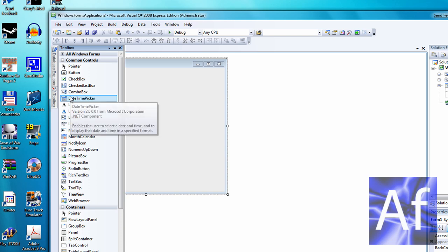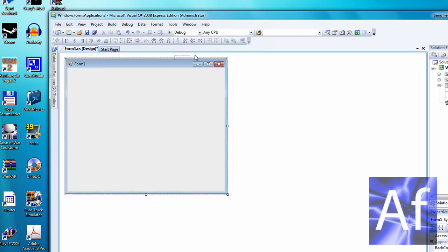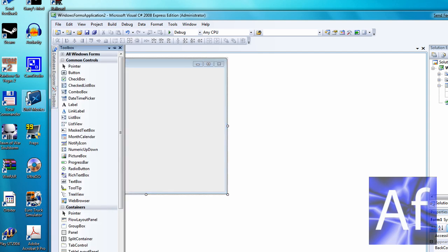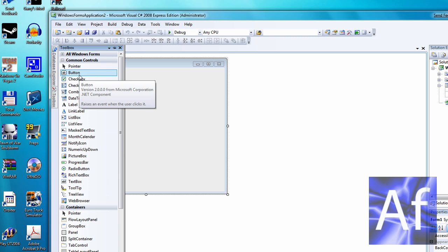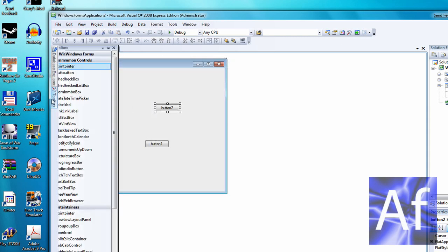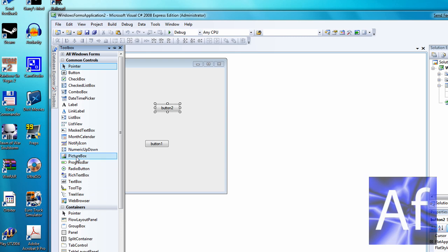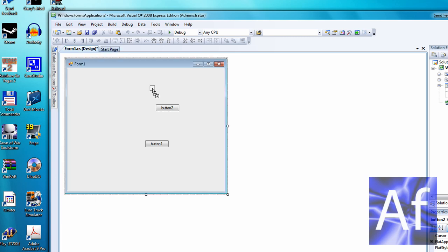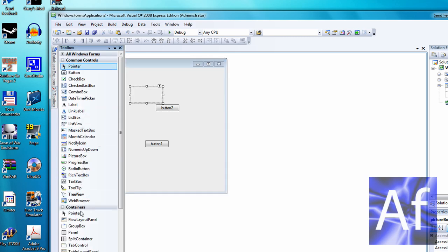Now make two picture boxes and two buttons. Three picture boxes. Sorry, no, three picture boxes.